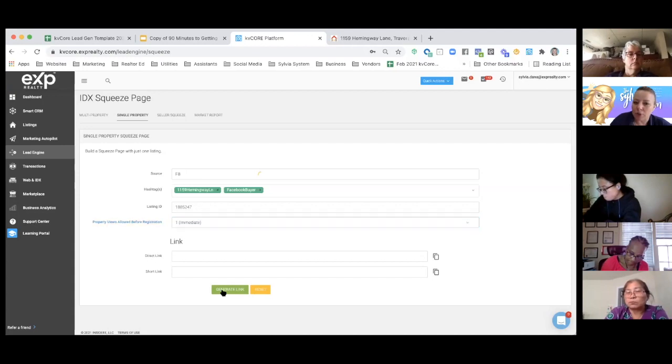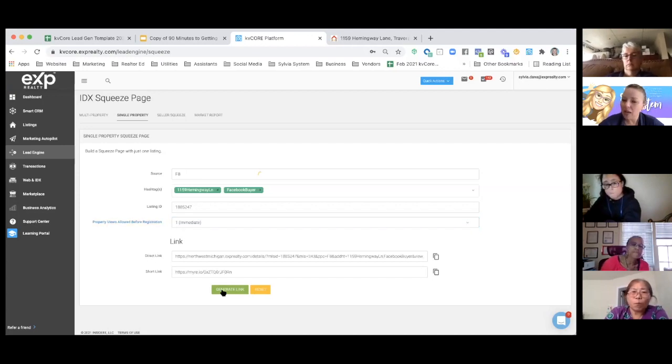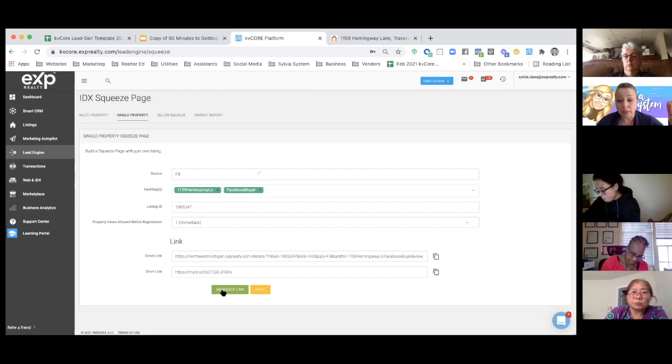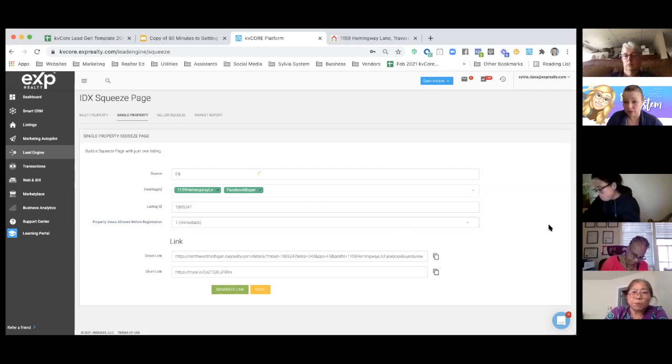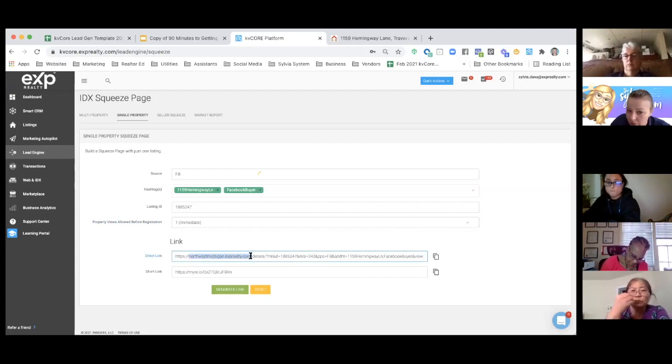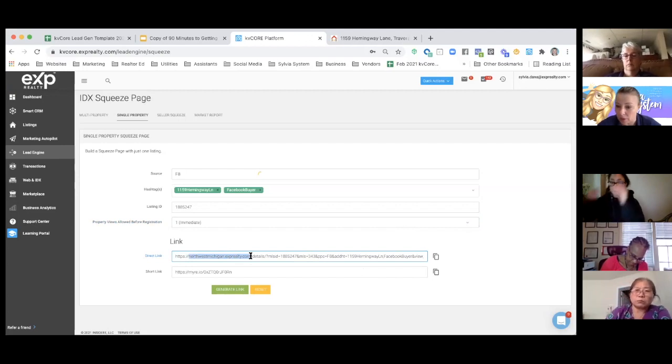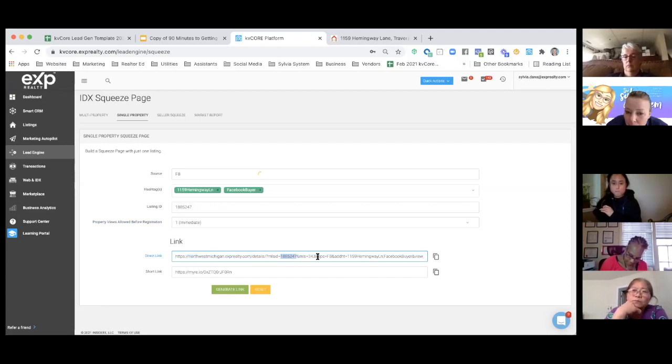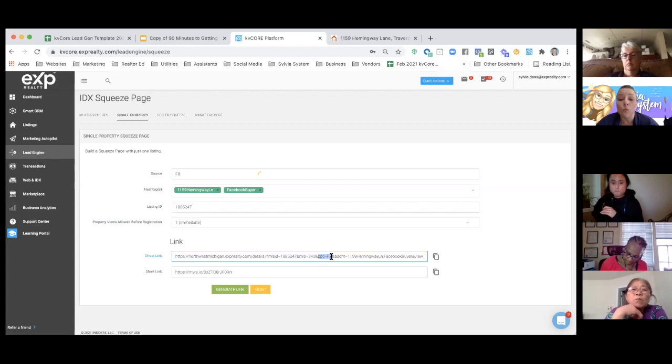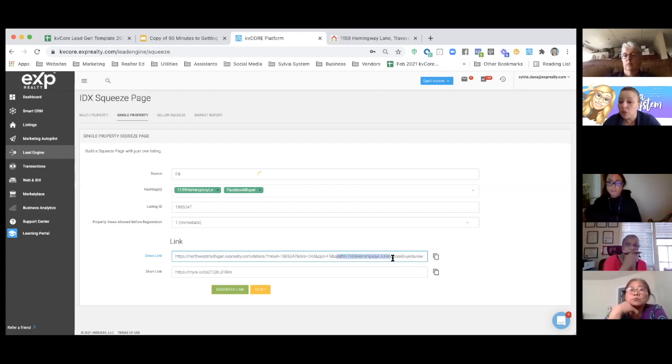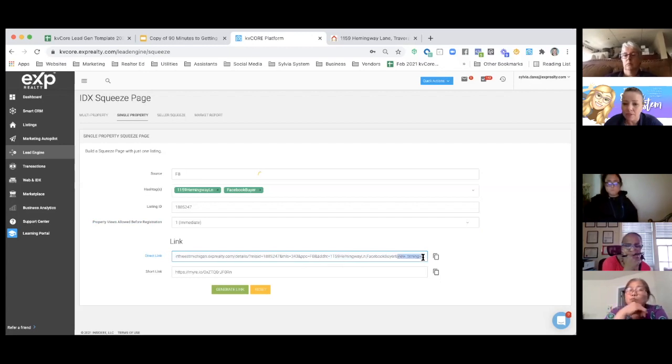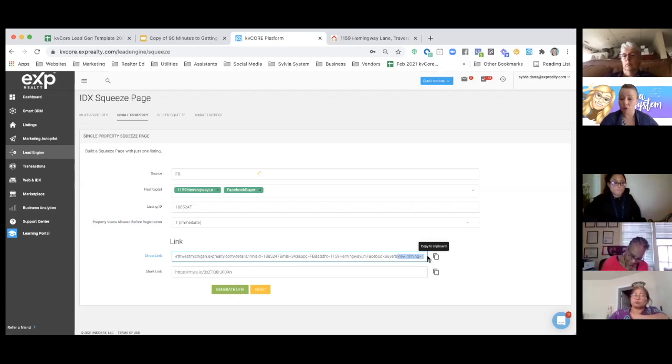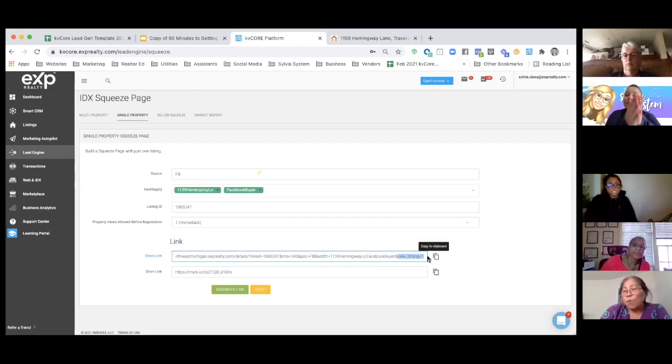And then we're going to generate the link. Now you'll see there's two different links here. One's a long link. It says direct link. And one's a short link. These are the same exact links. But let's talk about the differences. You'll see in this longer link, it has what domain is associated with this squeeze page. It has what MLS ID is associated with the squeeze page. PPC equals FB. That's referring to what source you used. ADDHT equals 1159 Hemingway. That is in reference to what hashtags you used. And then it says view timing equals one. That is in reference to how many properties pictures somebody can view before they're asked to register. It's on immediate. So it's telling the story of the squeeze page.